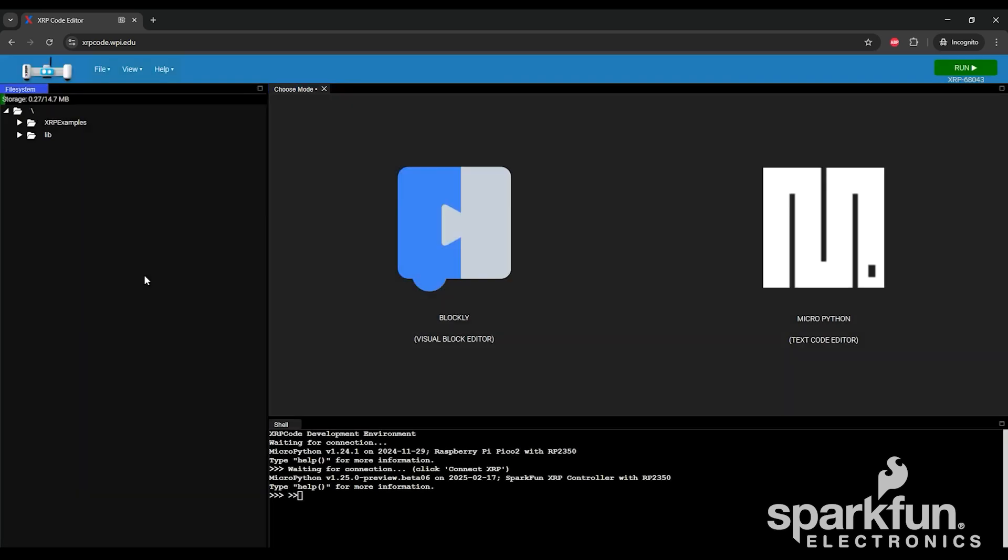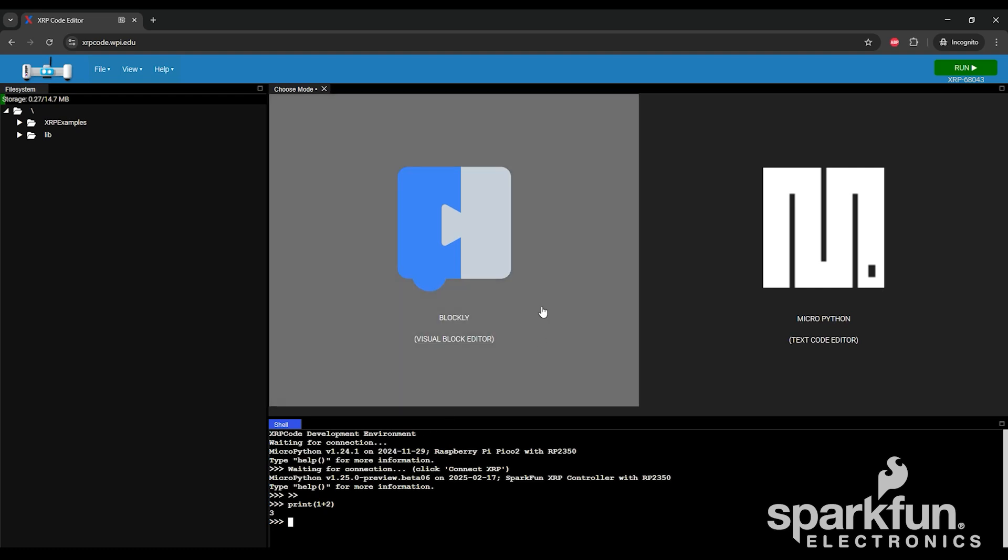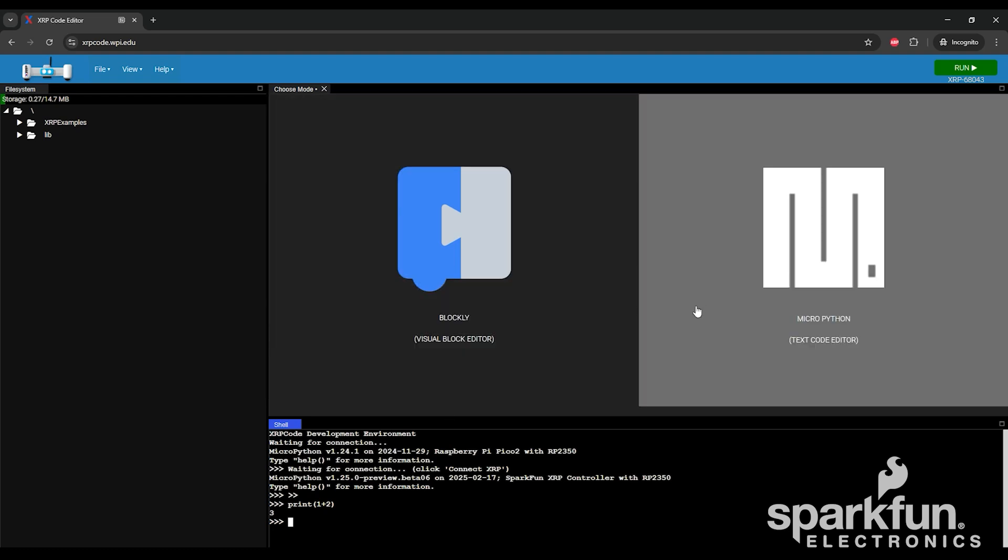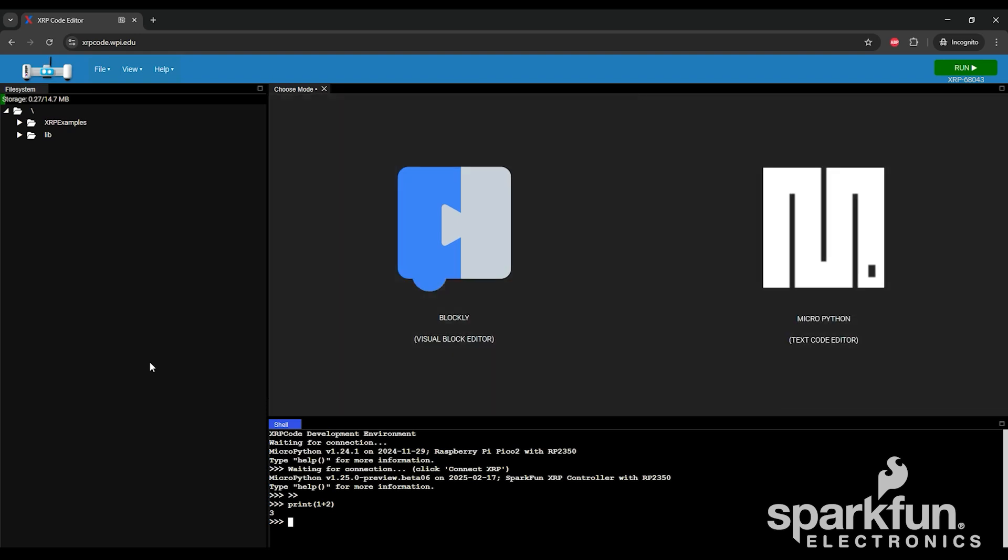Now that everything is updated, we can quickly verify MicroPython is working by entering some Python code in the bottom window here. For example, if we type print 1 plus 2, it should spit out 3. That means that MicroPython is working. In the main window, you have the option of creating a new Blockly or MicroPython file. You can play with these right away if you want, but we recommend you first run the installation verification example to confirm everything is working correctly.